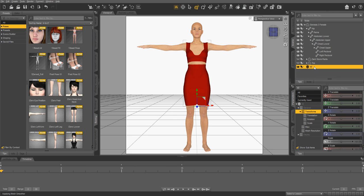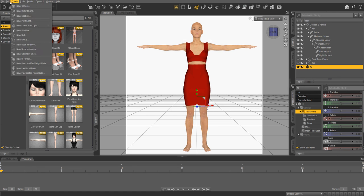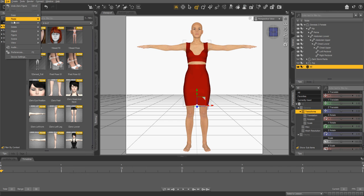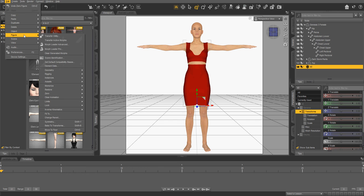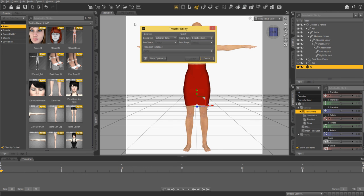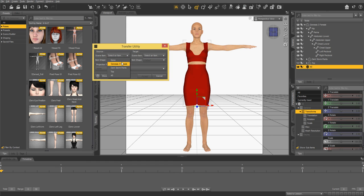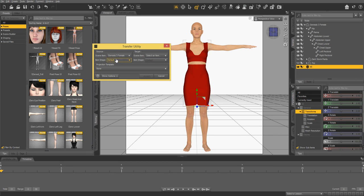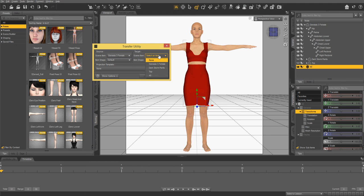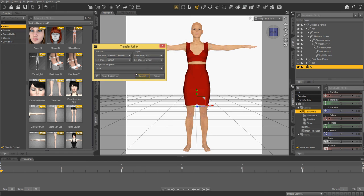You're going to click on the new object that you've just imported. Then you're going to go to Edit, then go to Figure, and then press Transfer Utility. Then you're going to select your scene item as Genesis 3 Female. This is the item that's going to be transferred. The rigging is going to be transferred. I don't know how to explain this. I'm no expert in DAZ. I just use it.